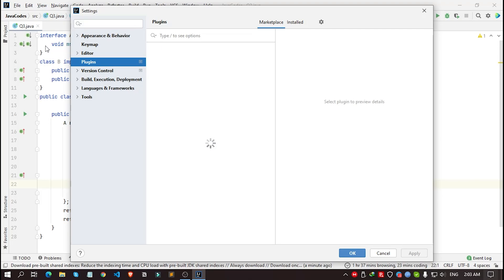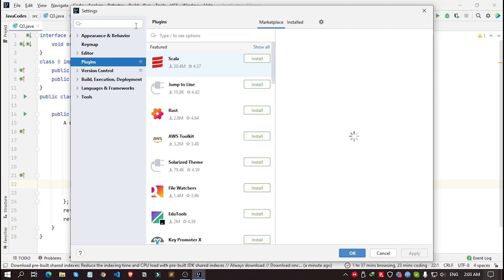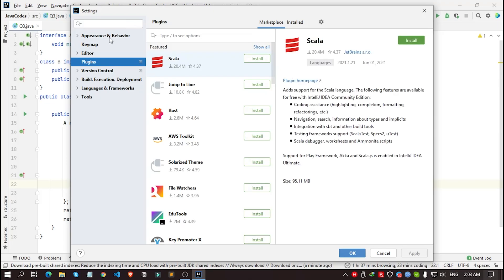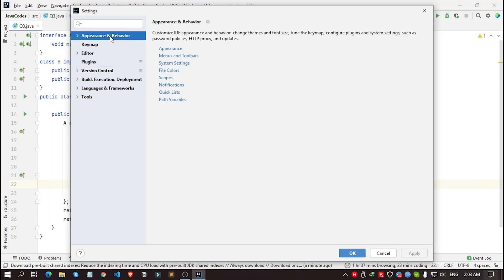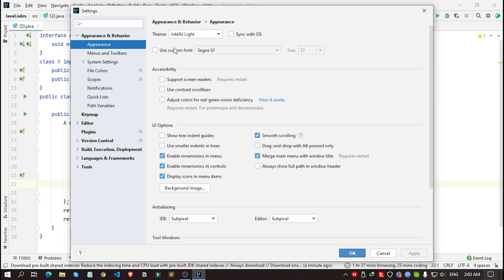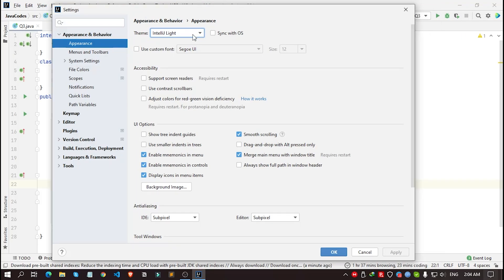Now, after opening the settings window, simply go to here, Appearance and Behavior. From here, you have to go to Appearance. Now you see, we have already got our theme section right here.